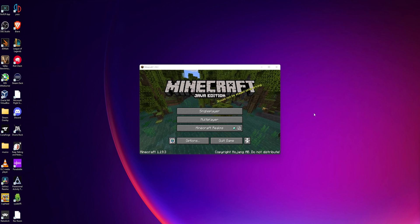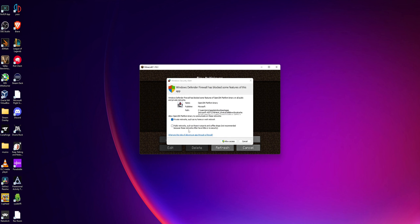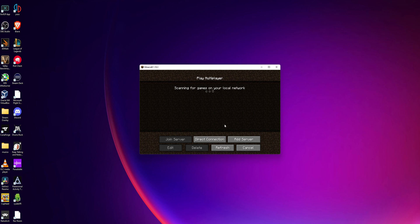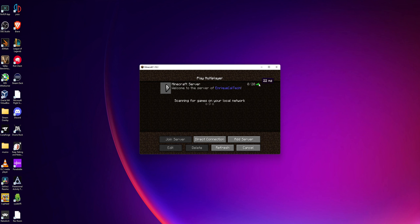When Minecraft is open, go into 'Multiplayer' and click 'Proceed.' If Windows prompts you about the firewall, allow Minecraft to pass through by clicking 'Allow Access.' Now click 'Add Server,' enter the name you want for the server, and in the server address field paste the address you copied earlier from the Alternos website using Ctrl+V. Click 'Done' and the server should show as online — select it and click 'Join Server.'